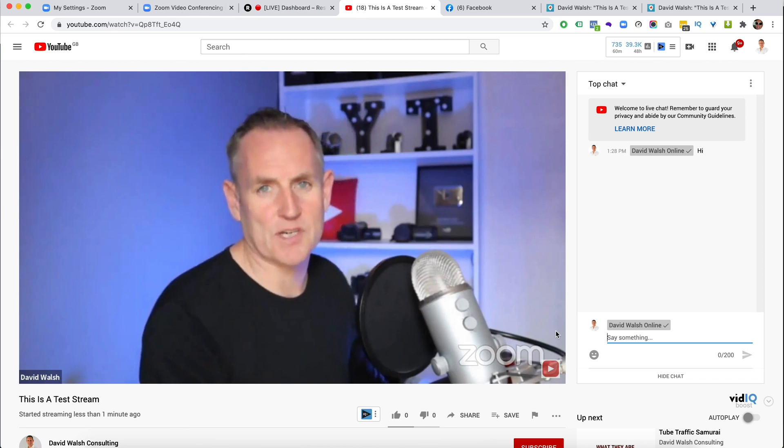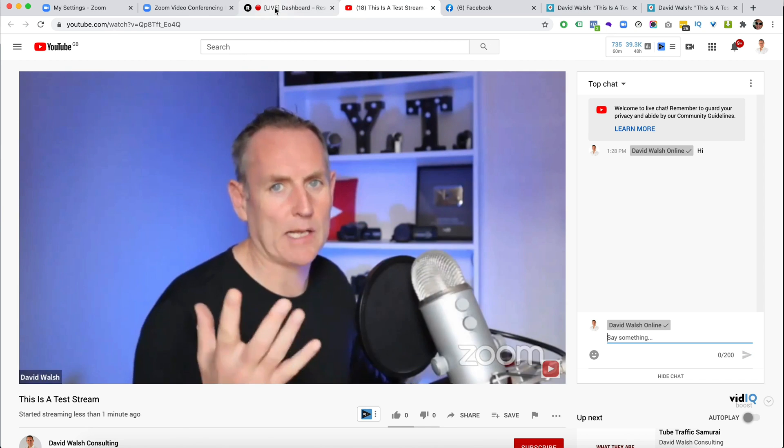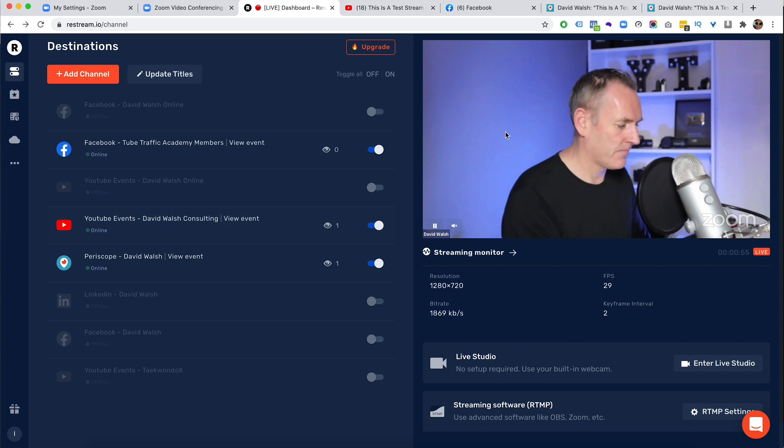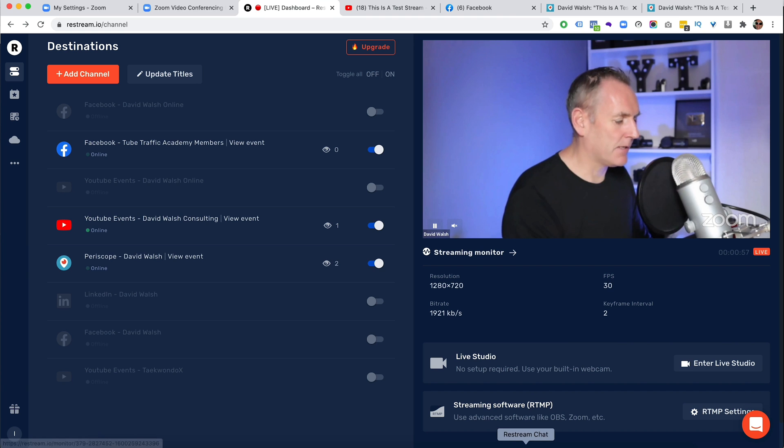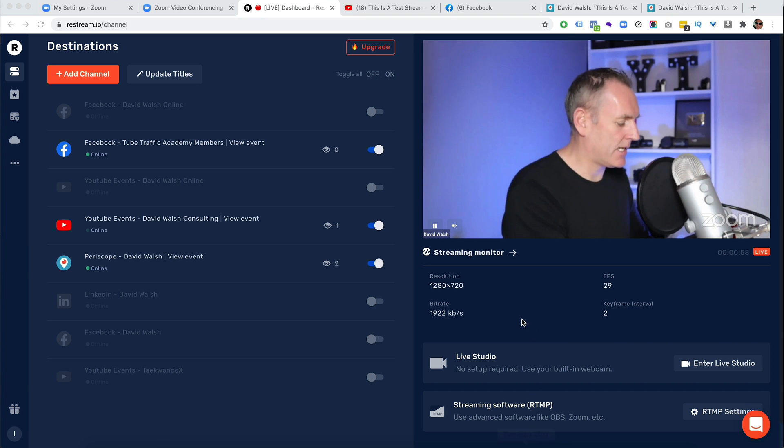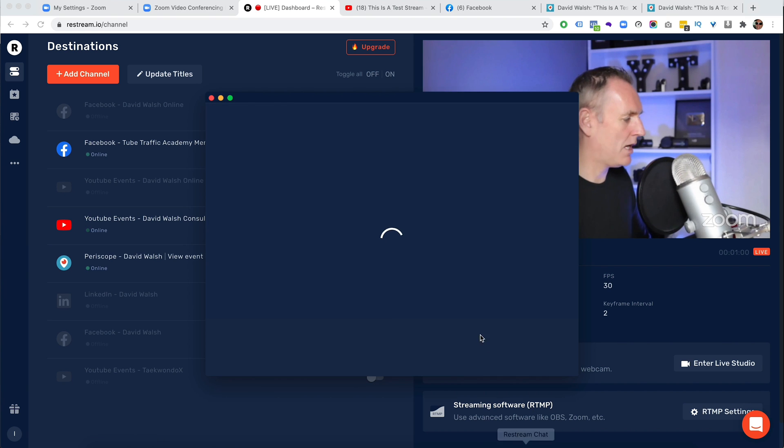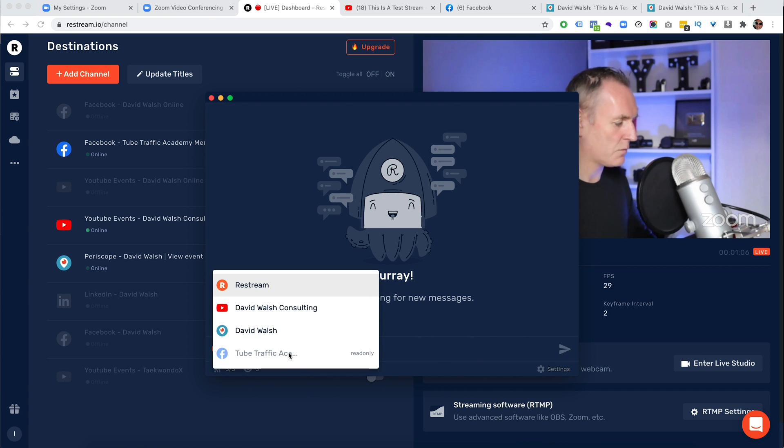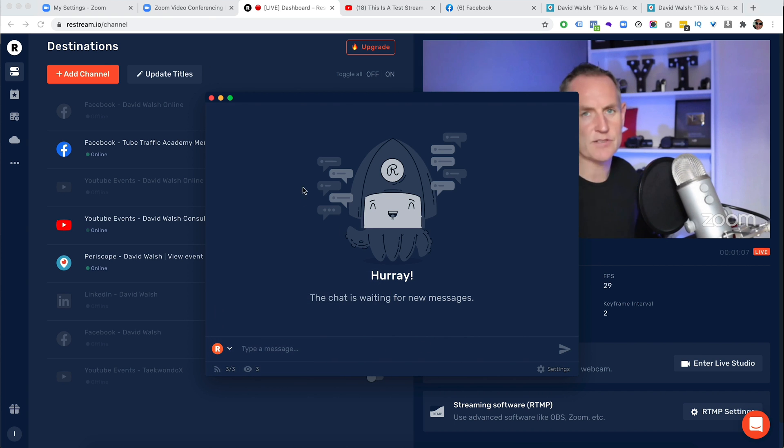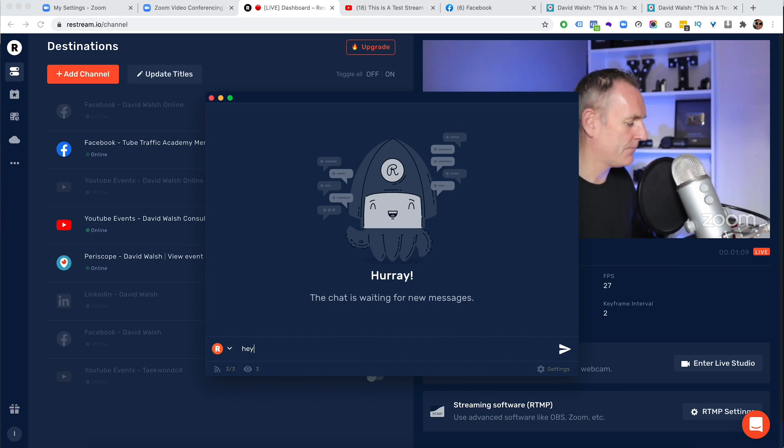Now, if anybody puts in a chat in here, this will pop up inside of Restream and I can use my Restream chat software here. Again, there's a link in the description below for that.